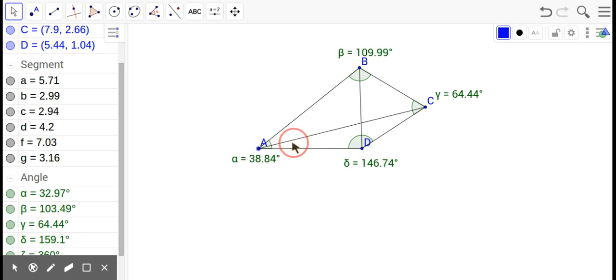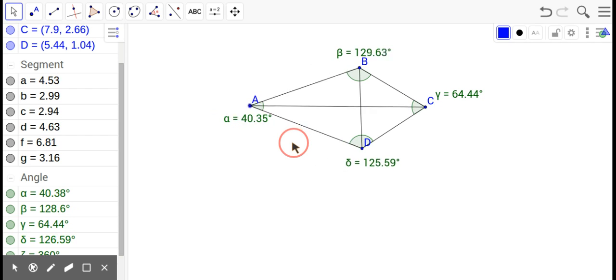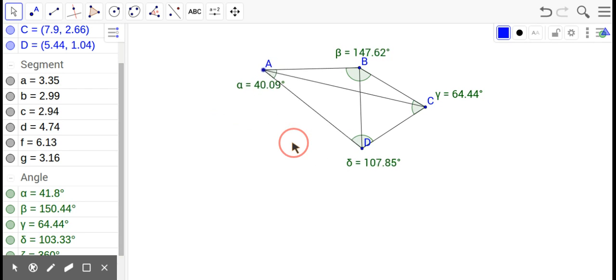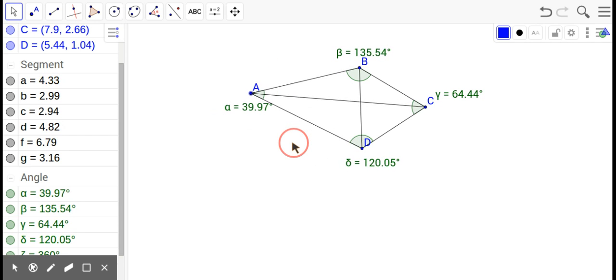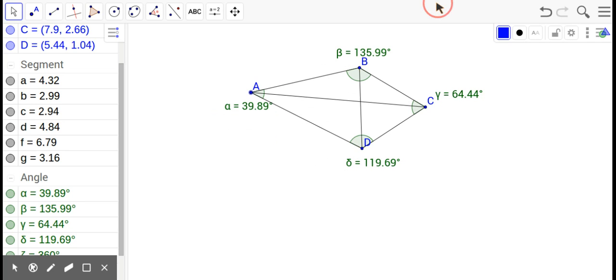We're going to be looking at sides, angles, and then these diagonals. Properties of a quadrilateral: four sides and all the angles add up to 360. That's it. Now we'll go to special ones.